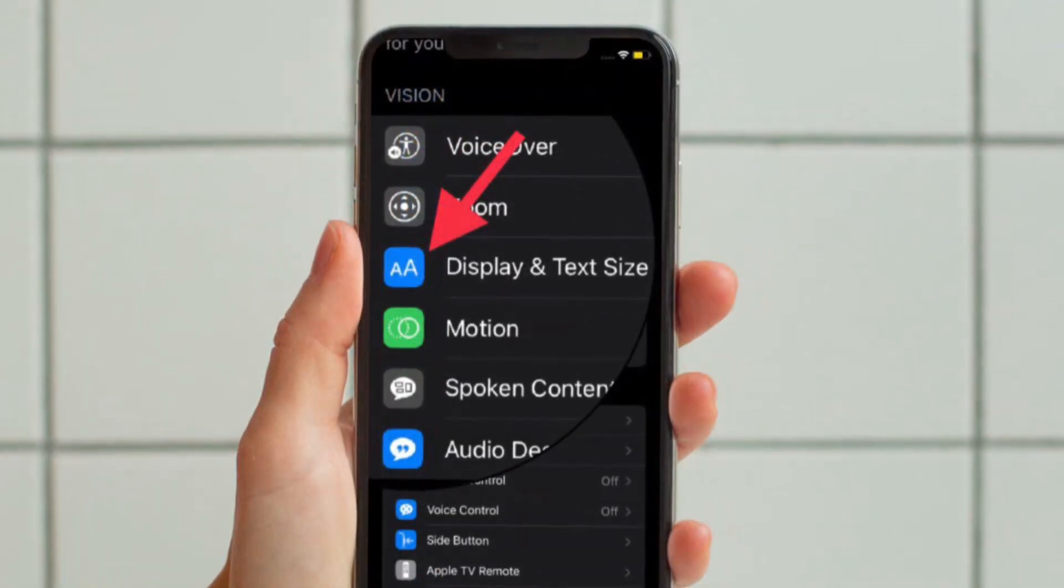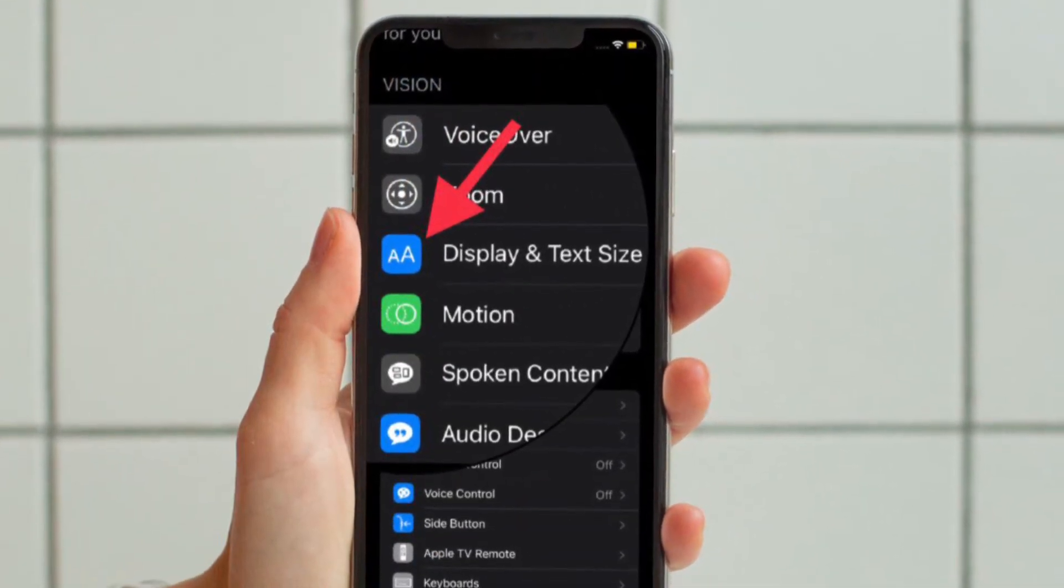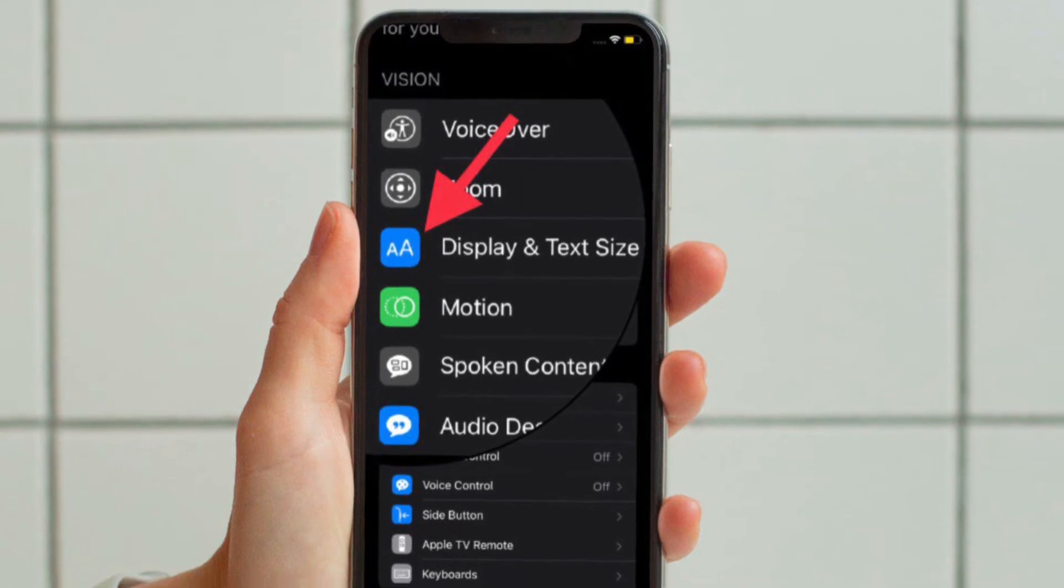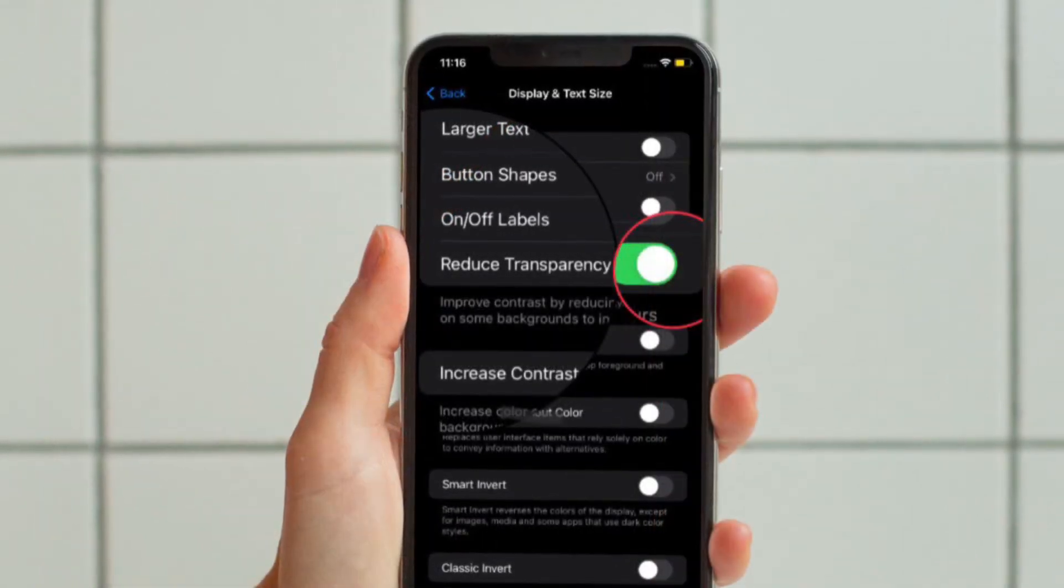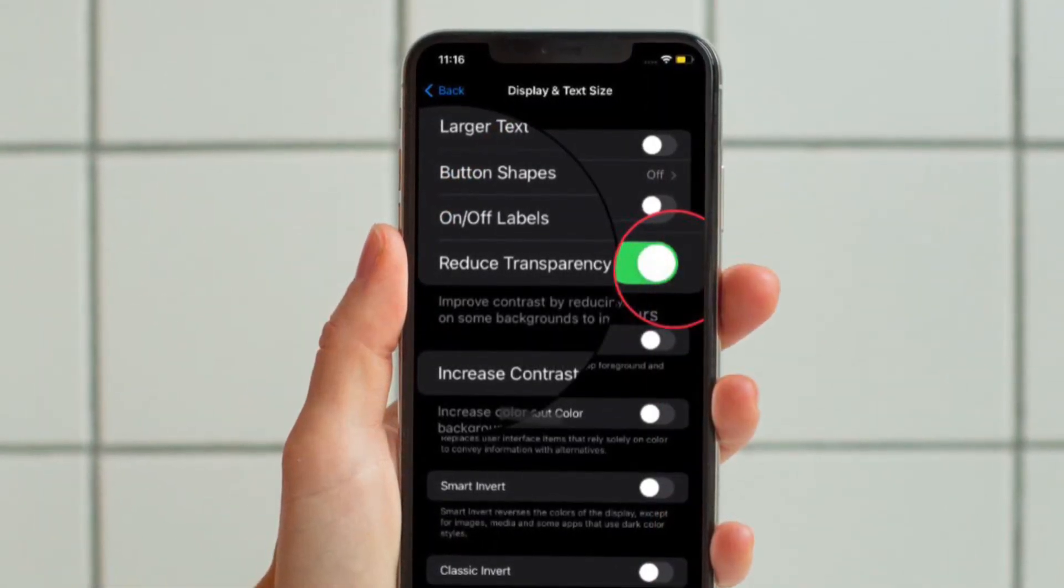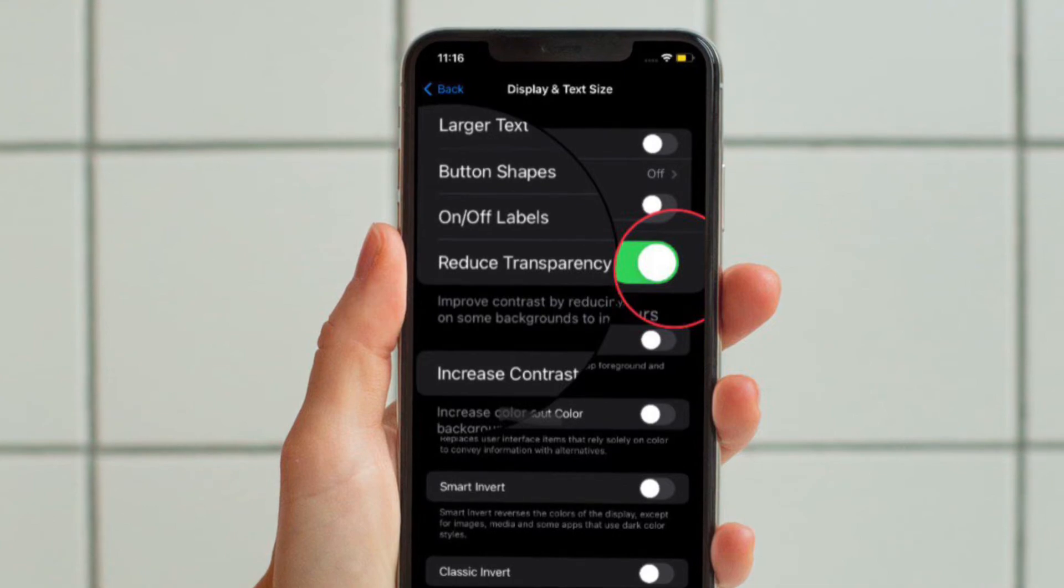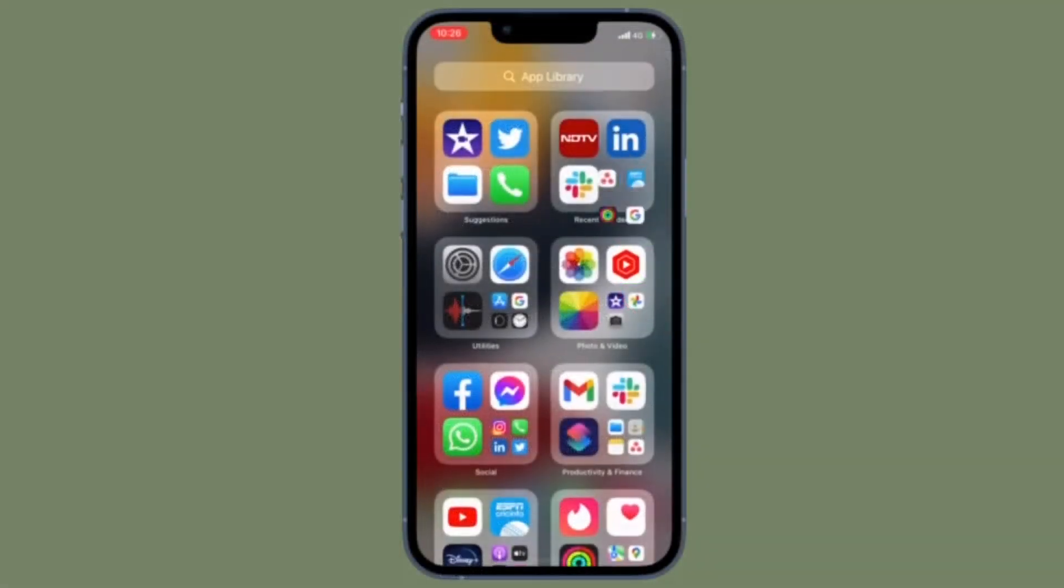Under the Vision section, choose Display and Text Size, and finally you have to turn on the toggle located right next to Reduce Transparency, and you are good to go.